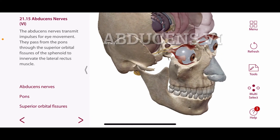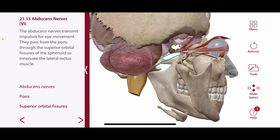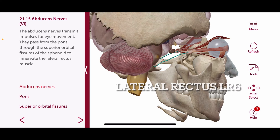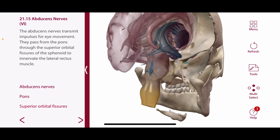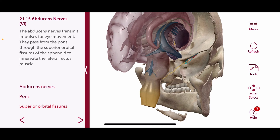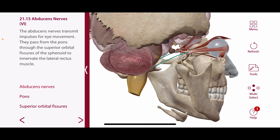Lastly, we have the abducens nerve, or cranial nerve number 6. Its function is to innervate the lateral rectus eye muscle. The origin of this nerve is the pons, and it also passes through the superior orbital fissure. The cell bodies are in the abducens nucleus, and the axons exit the brain to the orbit. The nerve is called abducens because the function of the muscle is to abduct the eye — therefore, abducens, or abduction.